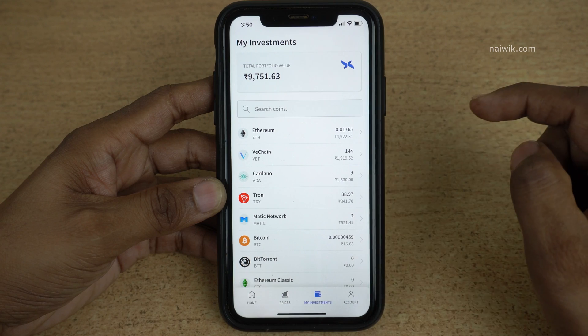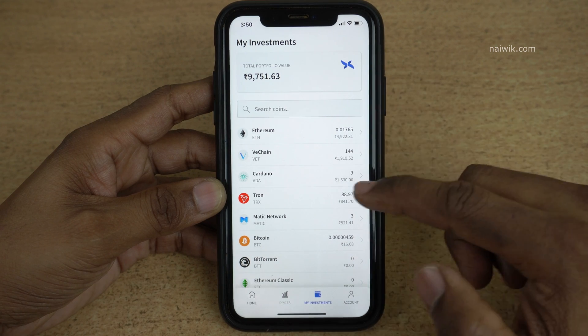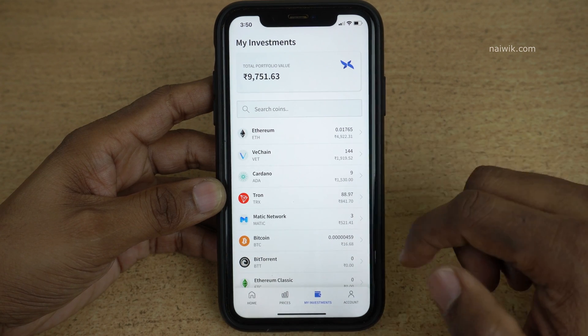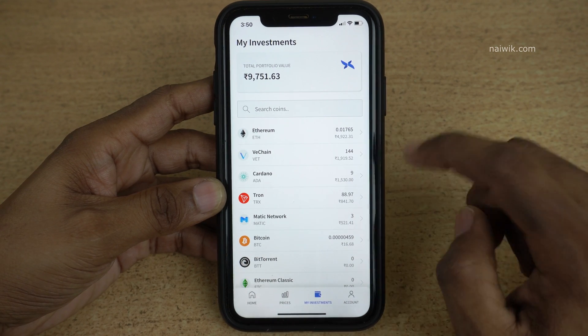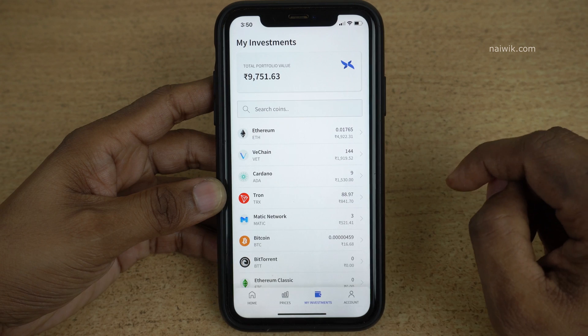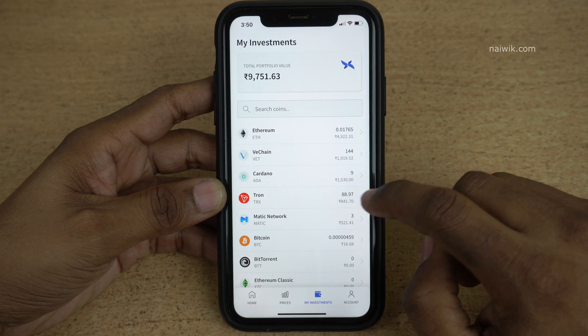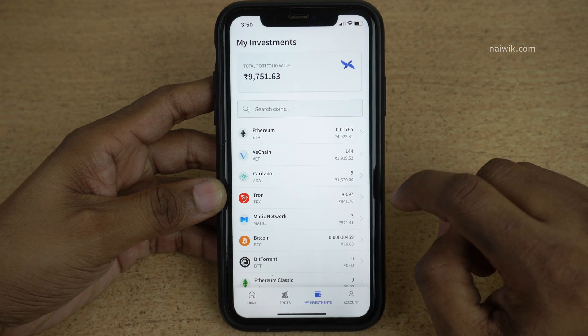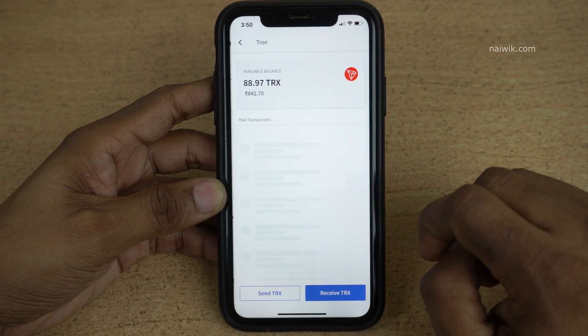Once you click on 'My Investments', it will show you all the cryptocurrencies which you hold. Select the cryptocurrency which you want to transfer. Here you can see that I am going to select Tron.